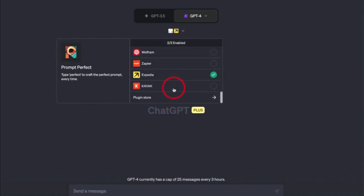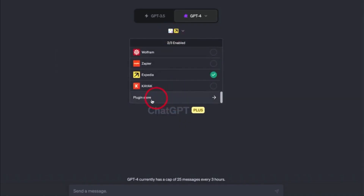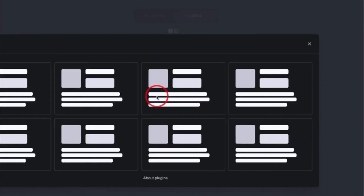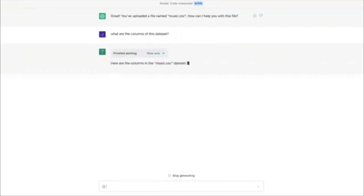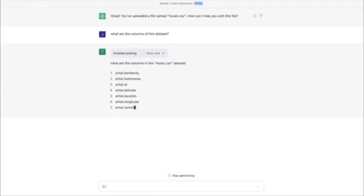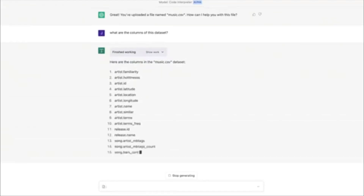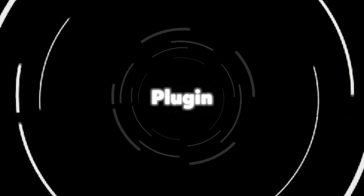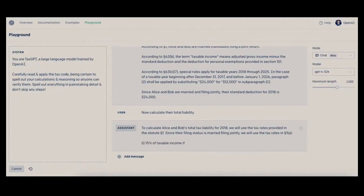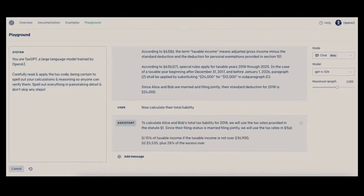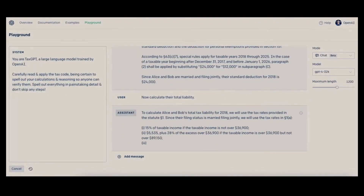The plugin gives ChatGPT the ability to generate and execute code in natural language independently in a smooth way. The Code Interpreter plugin can solve the most complicated mathematical equations for you.